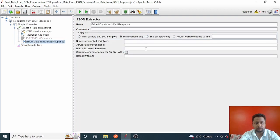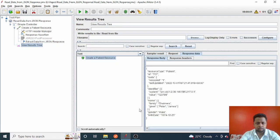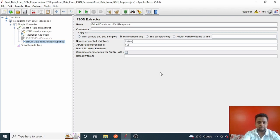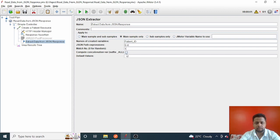In the JSON Extractor, I'll write the JSON path as '$.id' to extract the patient ID value, and I will store this as the variable name 'patient_id'. I'll set the match number to 1 to get the first match from the list. For the default value, if the ID is not found, I'll write 'patient_id_not_found'.